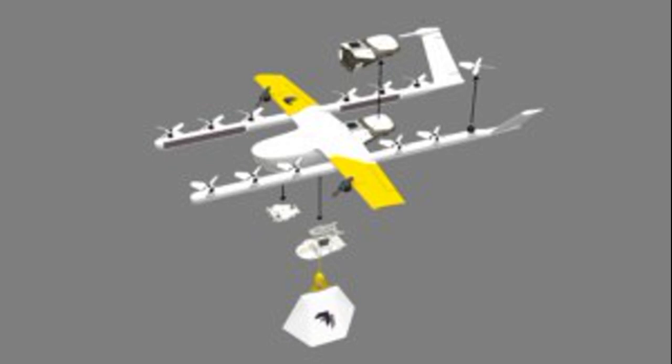Having proven the viability of commercial drone delivery, Wing is now working to address supply chain issues throughout the ecosystem, from the delivery of one small bottle of medicine to the delivery of larger objects.